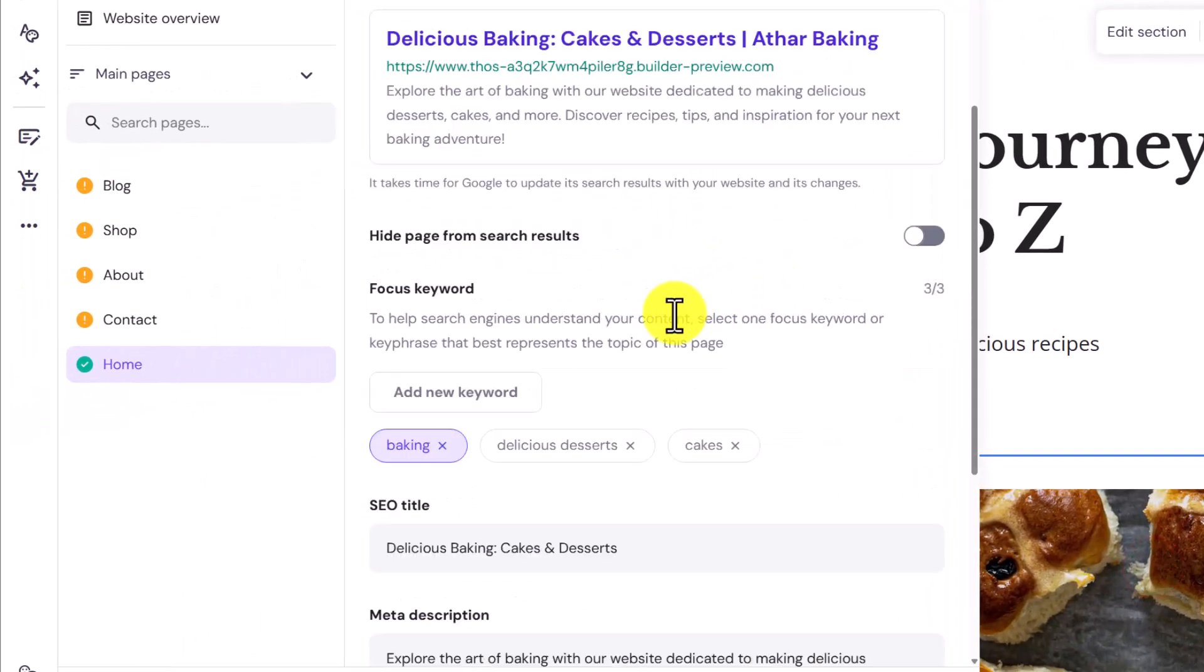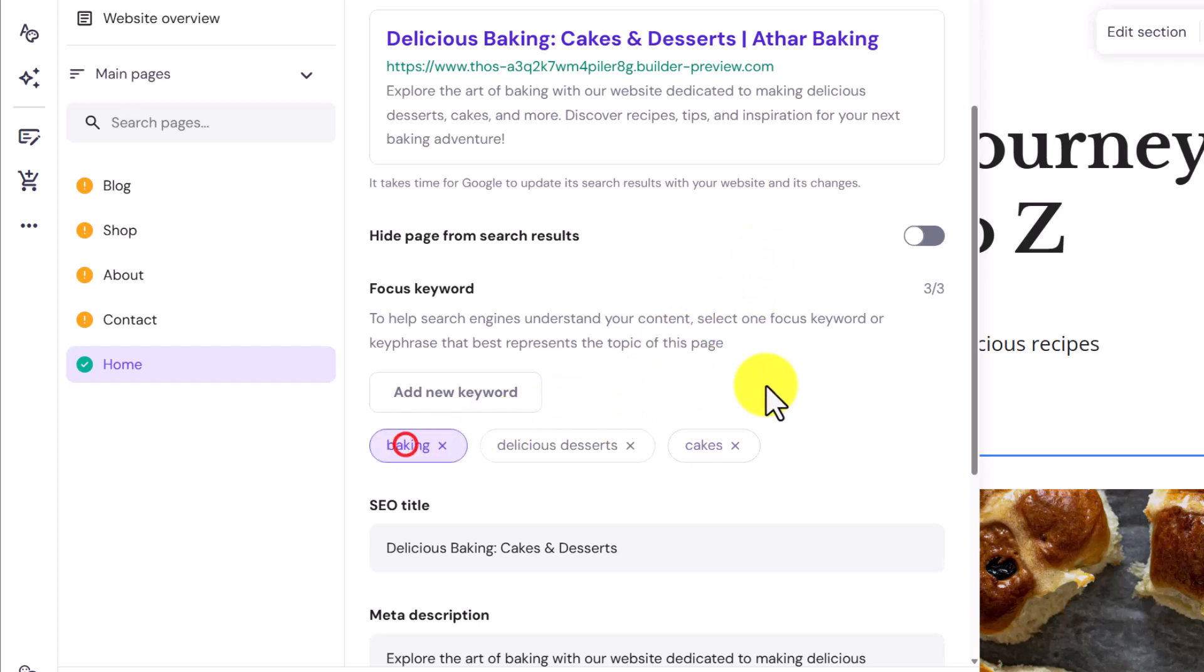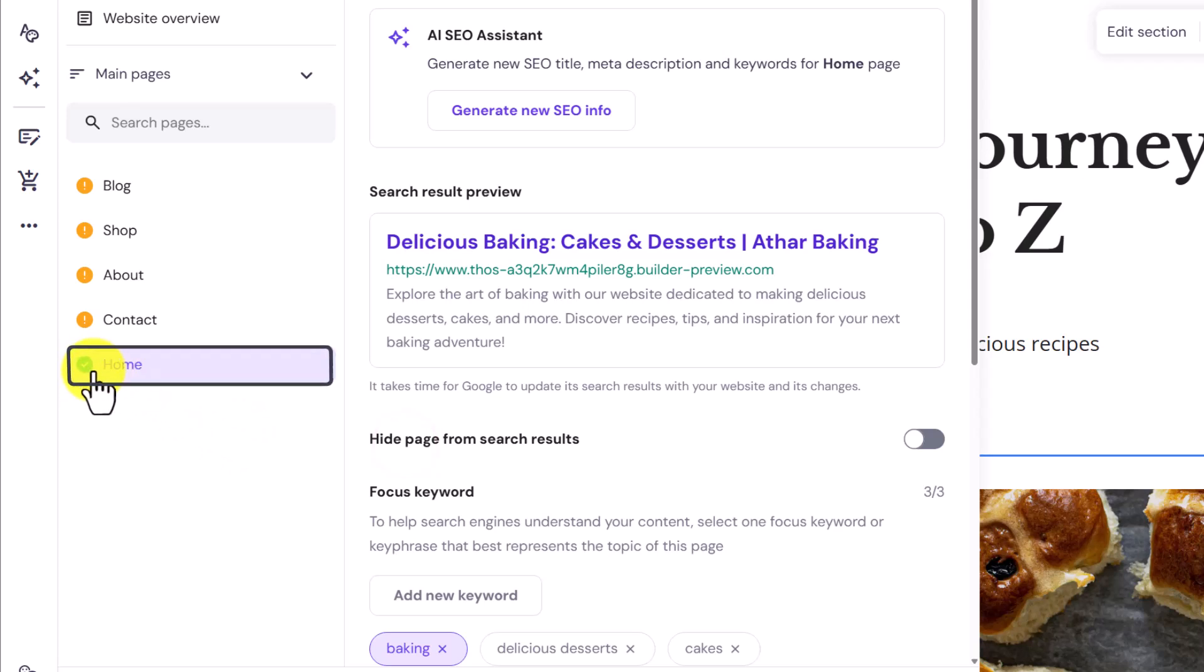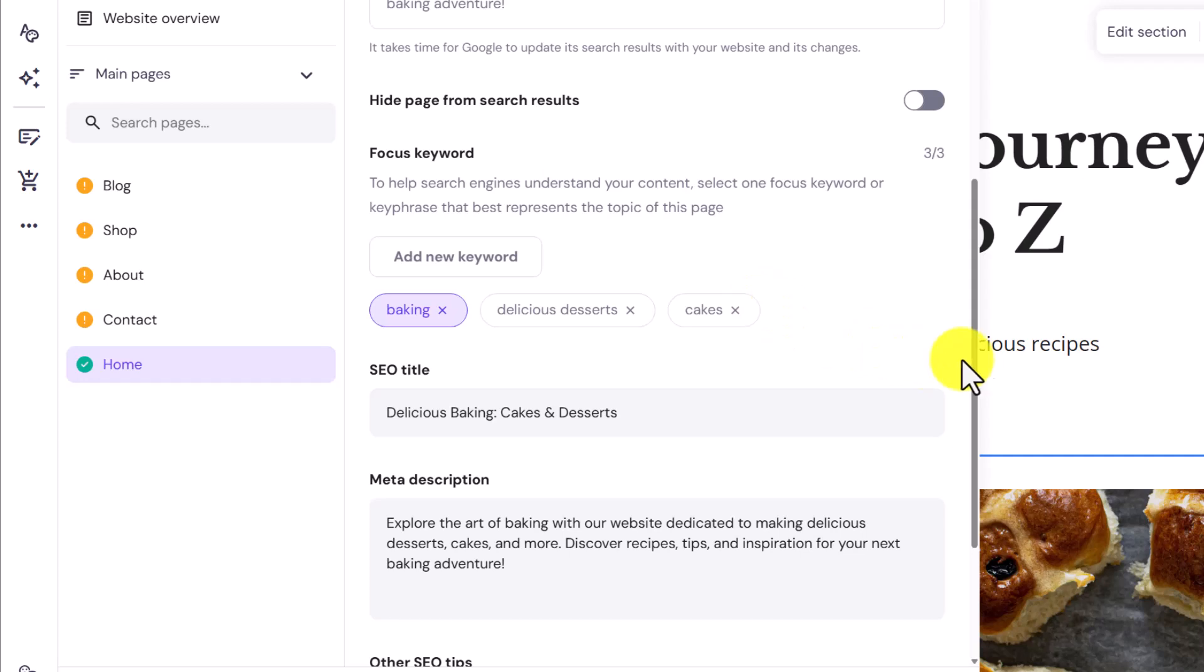After that I will select the focus keywords. I will select the best keyword from here. I think we are pretty much done for the homepage. And here you will see the green check mark. You can do the same for all the other pages as well.